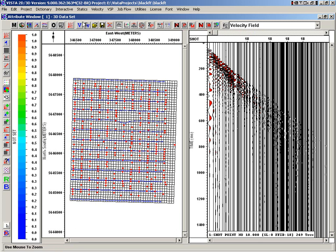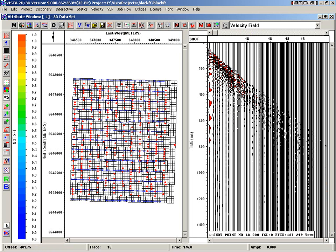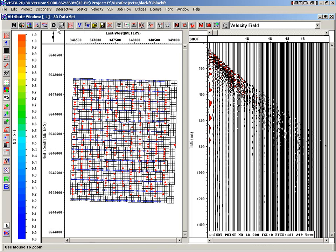Now what I'll do is this icon here decides on whether we're in shot or receiver prediction. So right now we're doing shot points. If you're looking at something like OBC, then you'd be doing receivers.